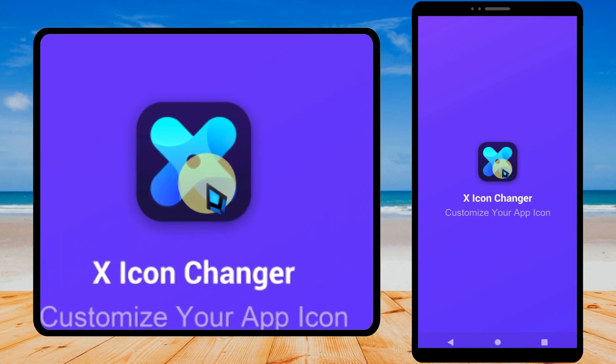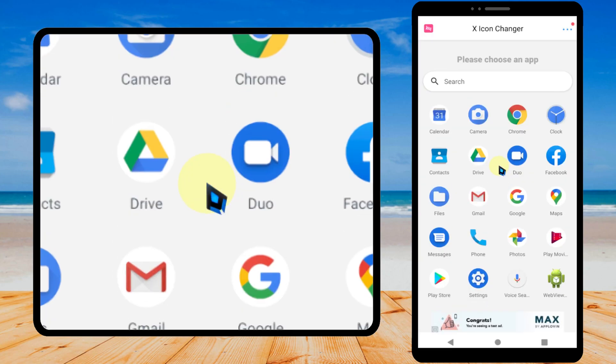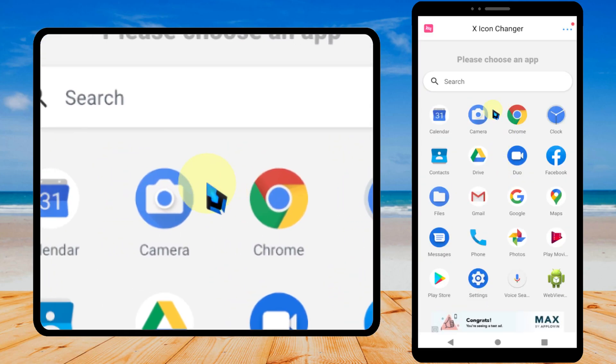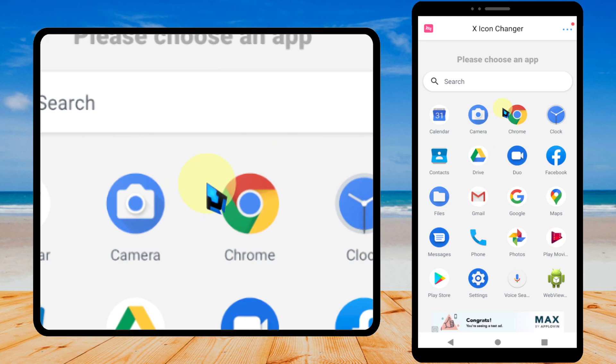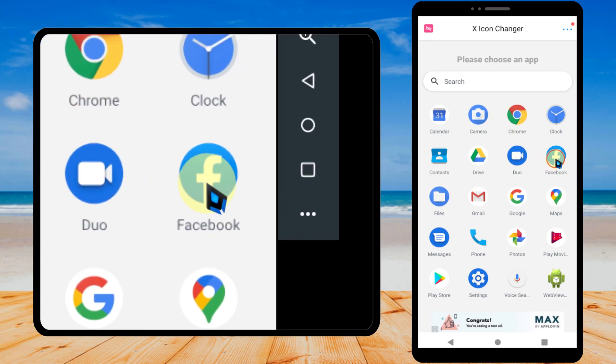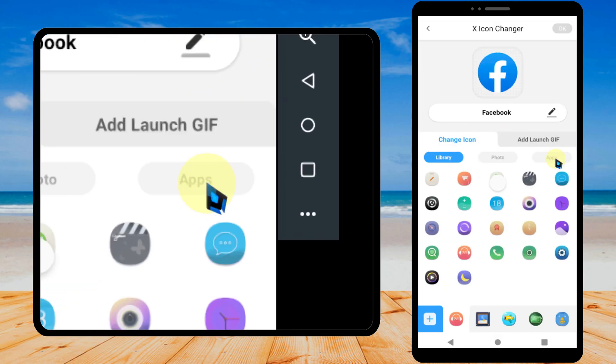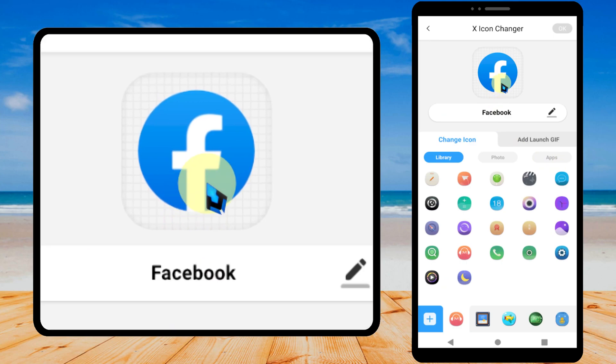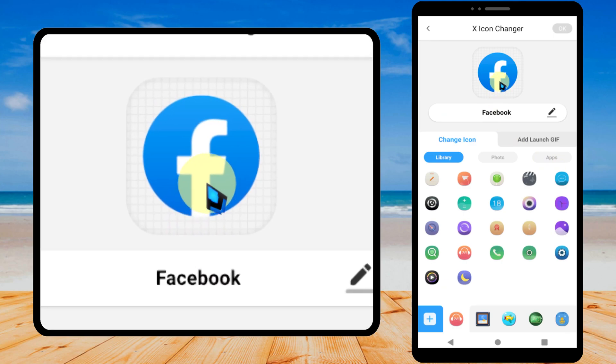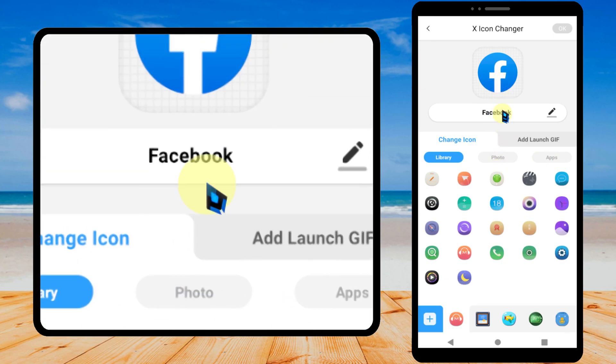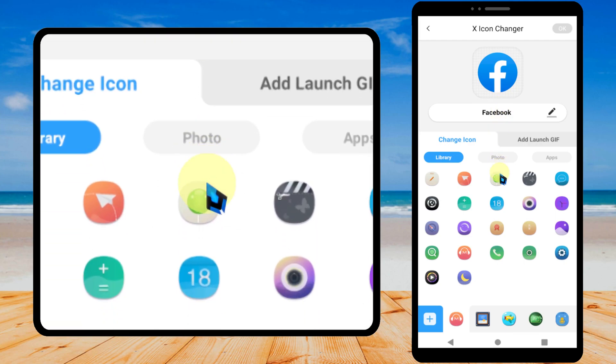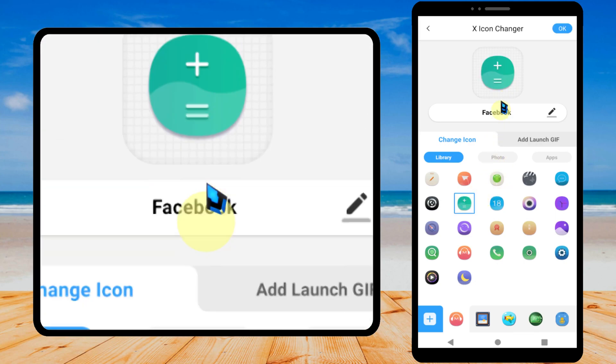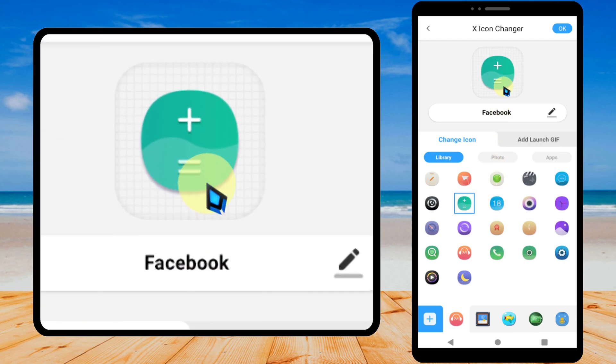Then it will load. Here you can see all your applications. I will select the Facebook icon. You can change this icon to anyone. I will change to the calculator like this.